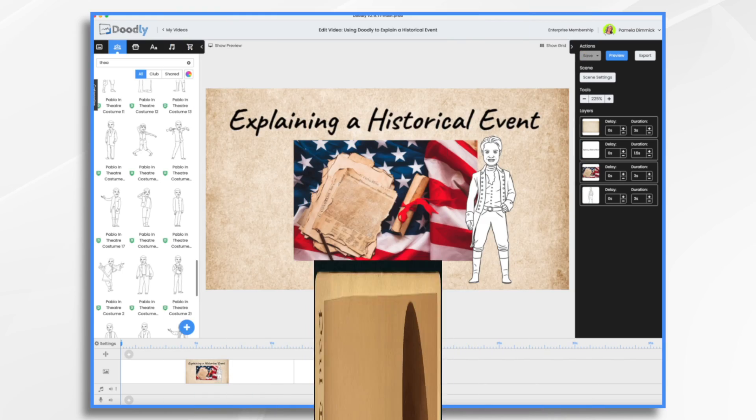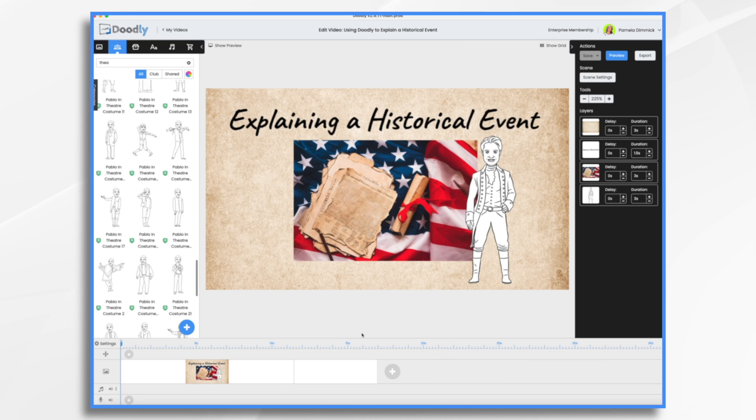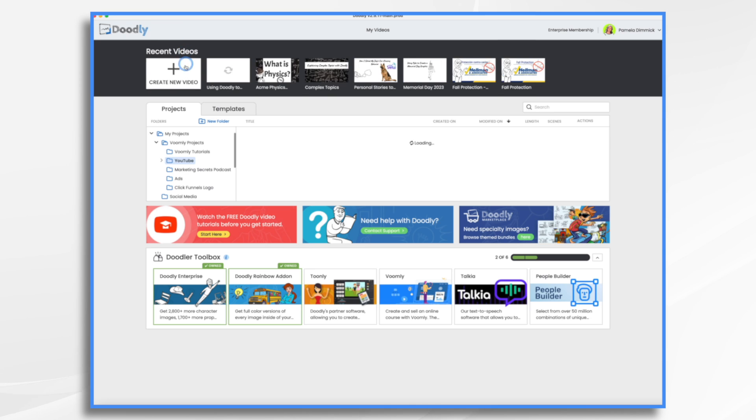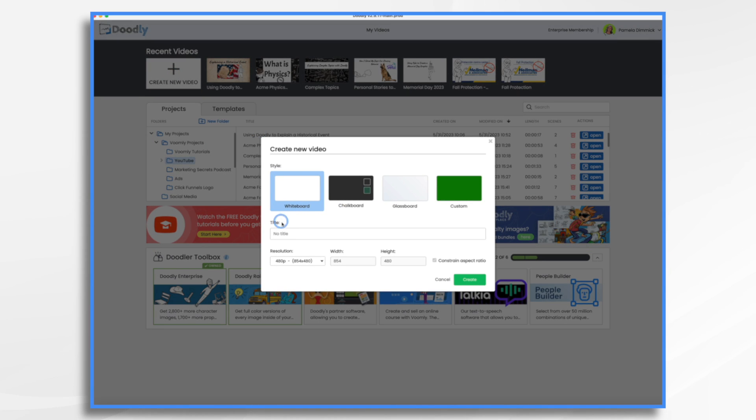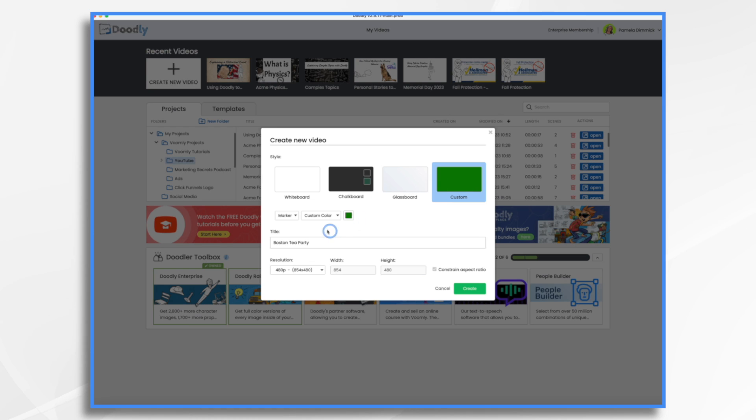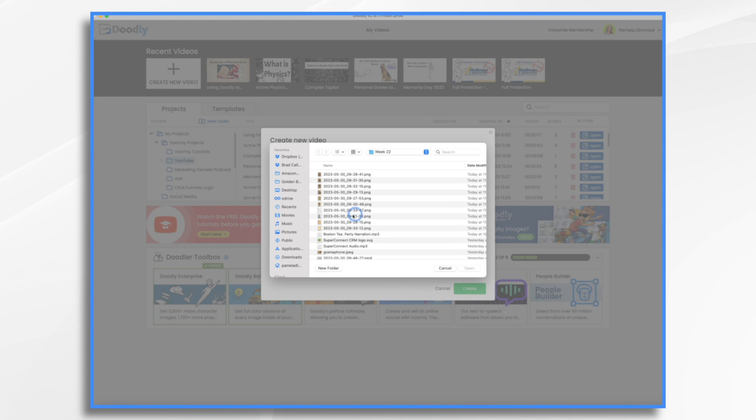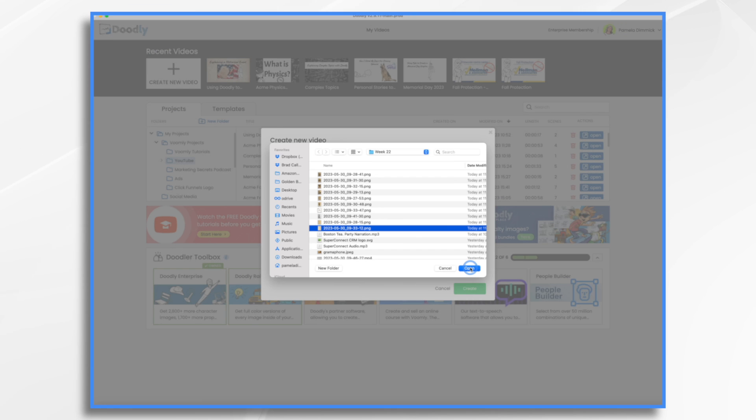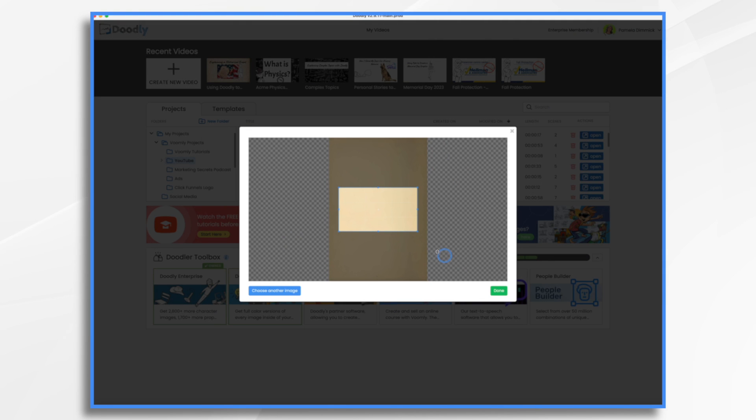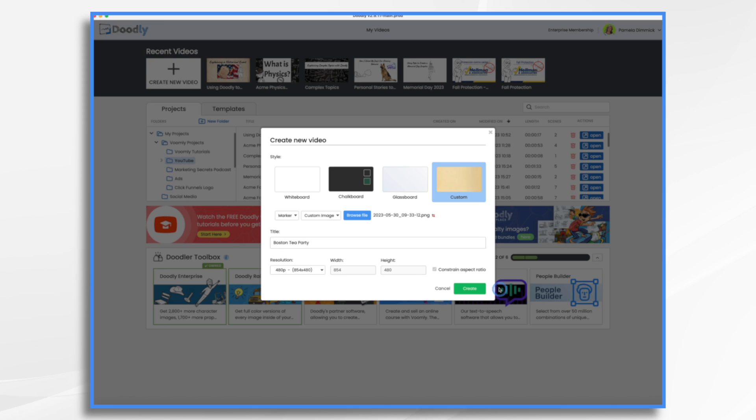So once you've gathered your images, it's time to create your Doodly video. We're going to start with a brand new canvas here. I'm going to go to my videos, create new video. I'm just going to call it Boston Tea Party. And I'm going to go to custom today. Right here where it says custom color, click that. I'm going to choose custom image and browse for a file. What I have is from that book that I downloaded. It's all yellowed. The pages are all yellowed because it's so old. So I took a blank page and I'm going to use that as my background. So I just have this yellow image of a yellowed page.